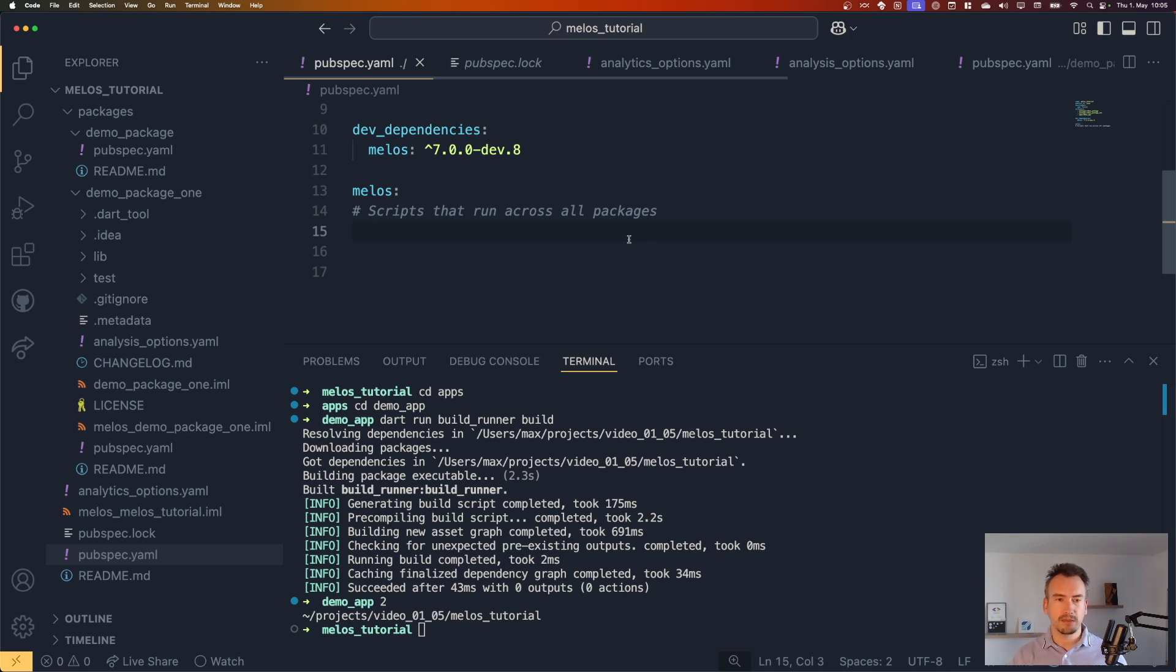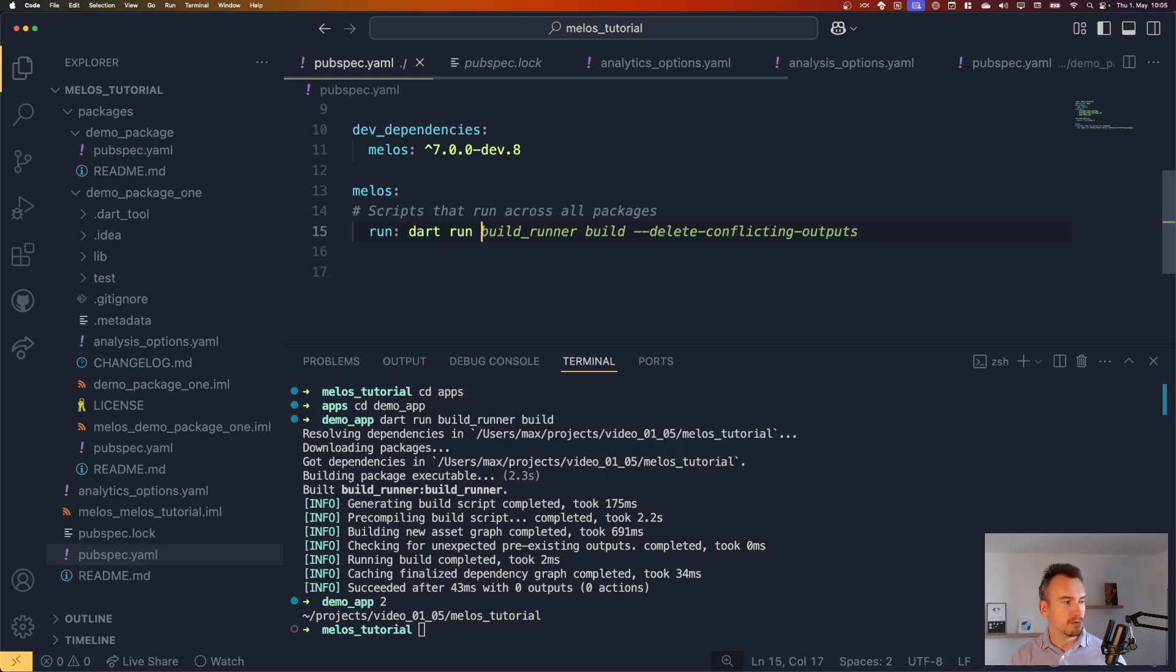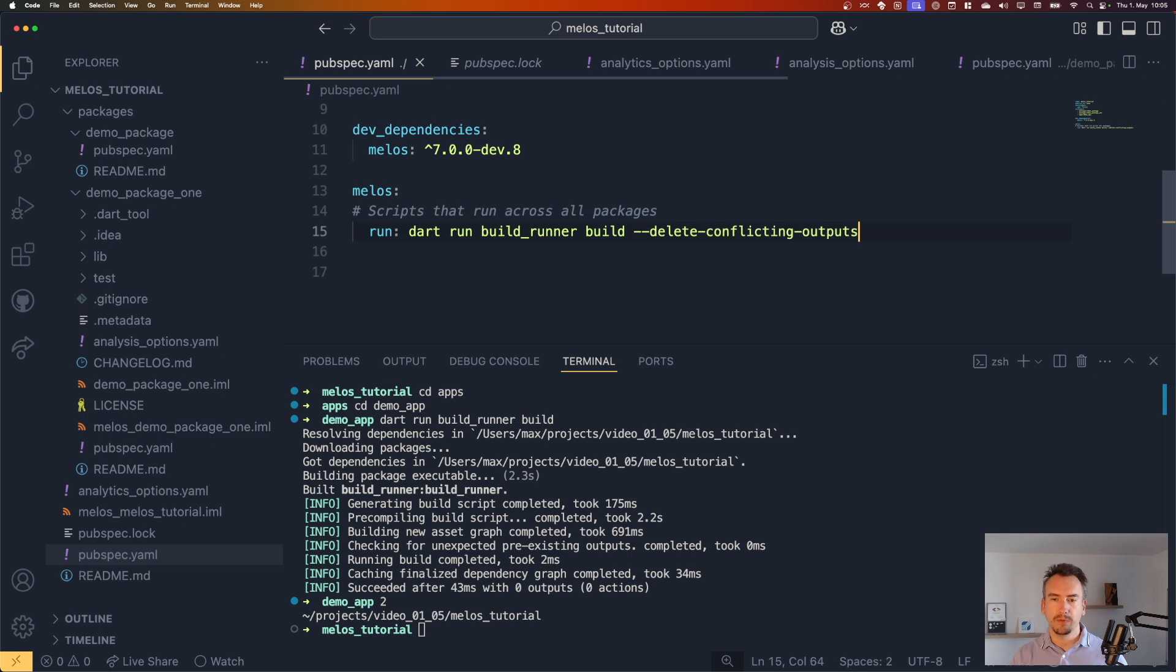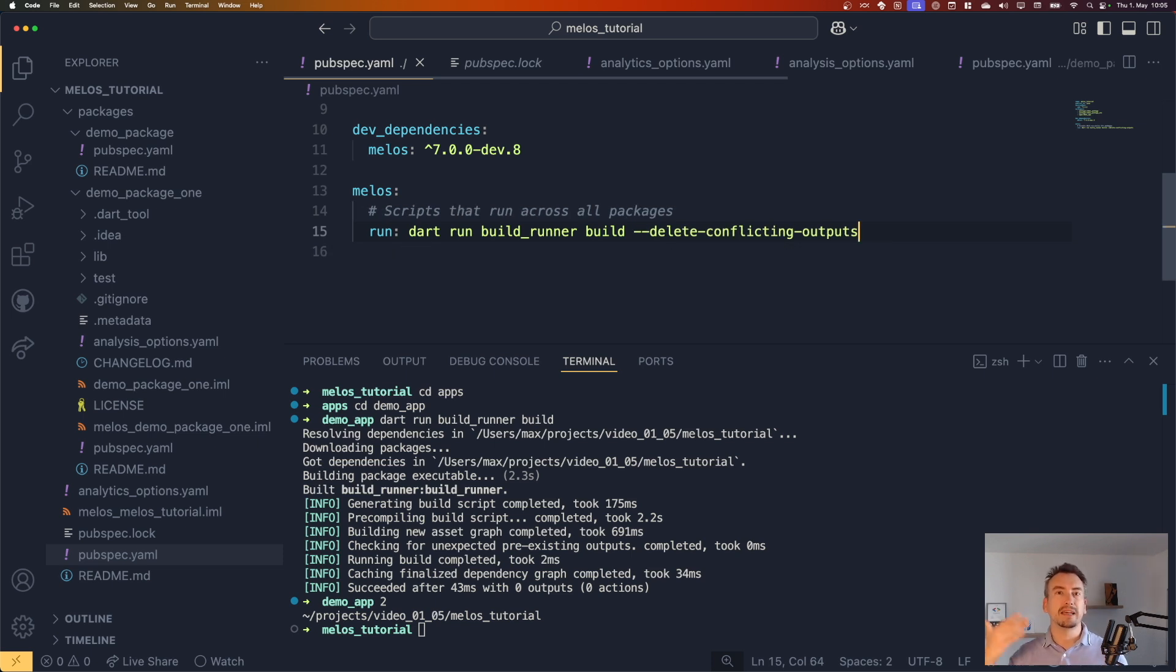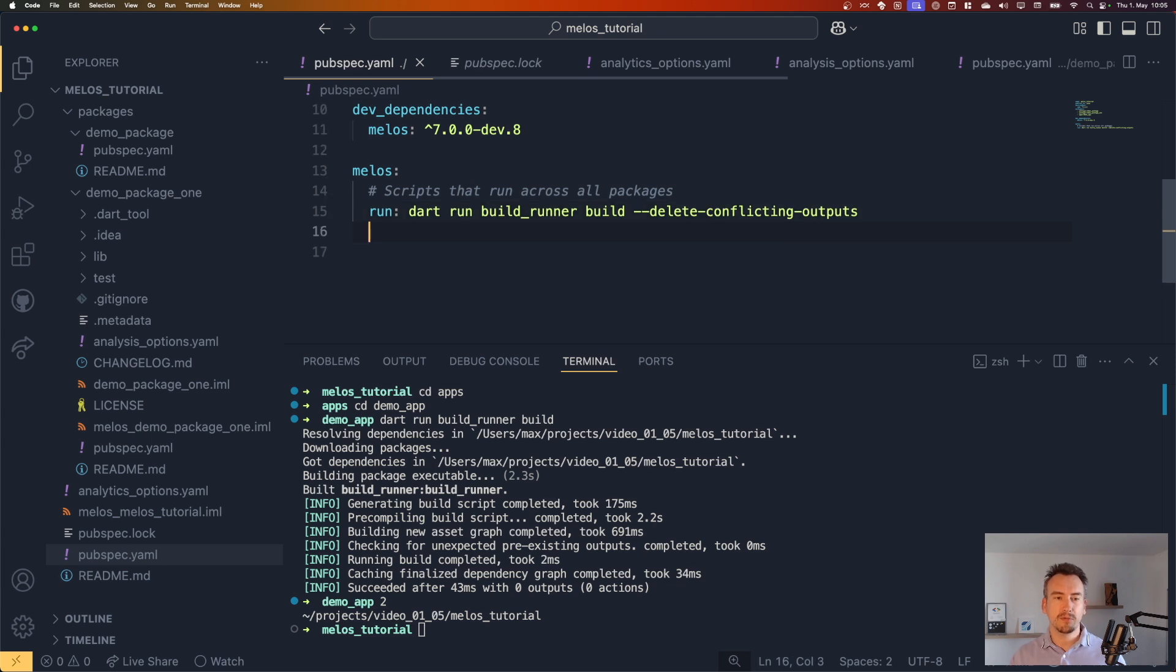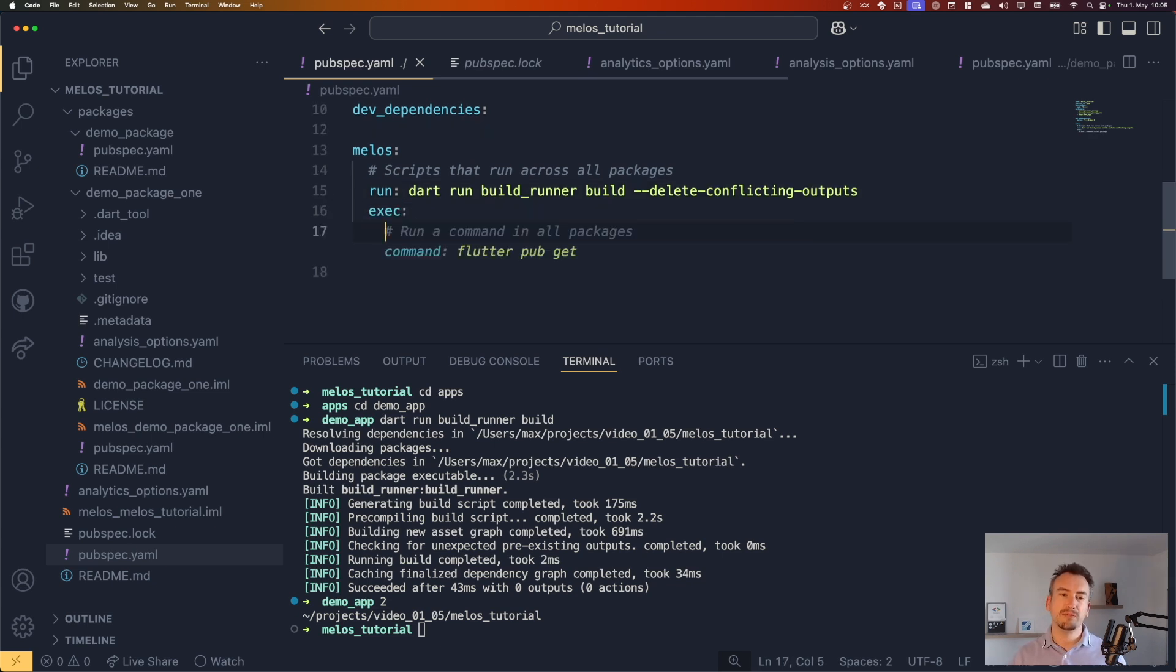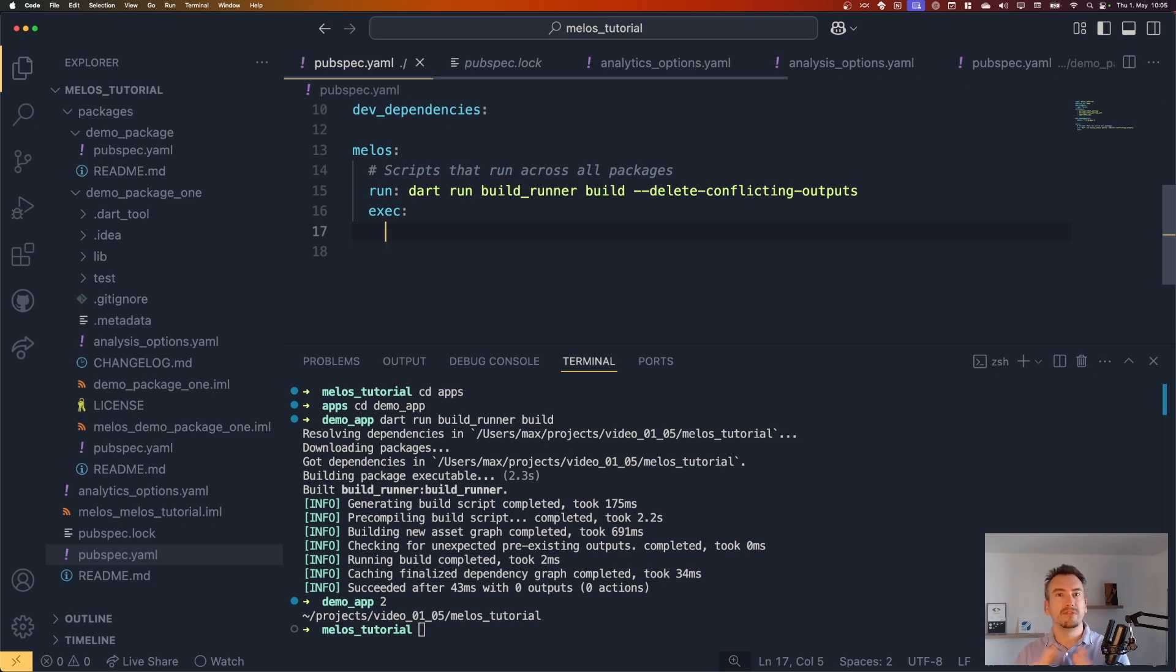So let's create one of the scripts. I have a dart run build runner build. And we can say we delete the conflicted outputs. That means it automatically selects delete if we execute this command, which is fine, I guess.